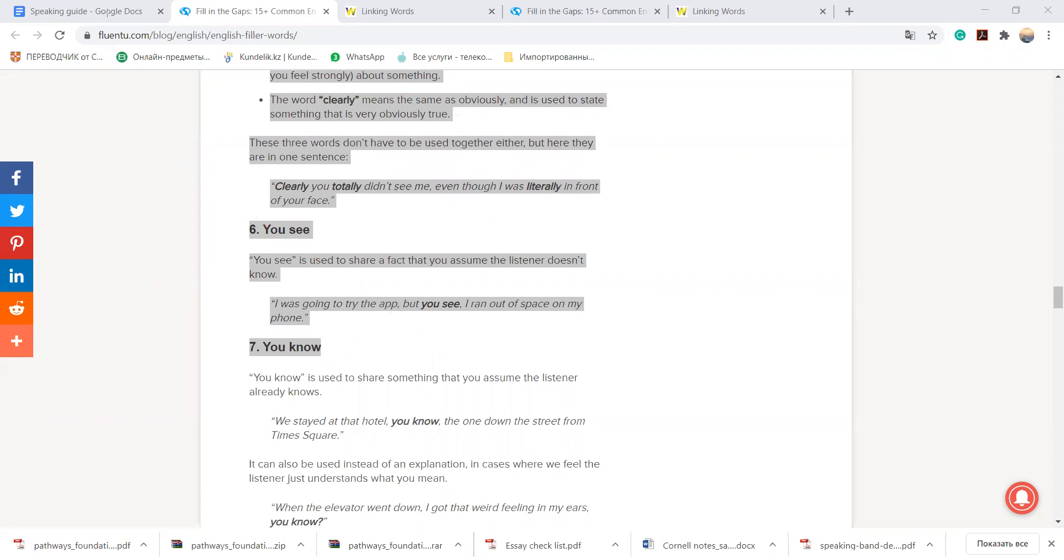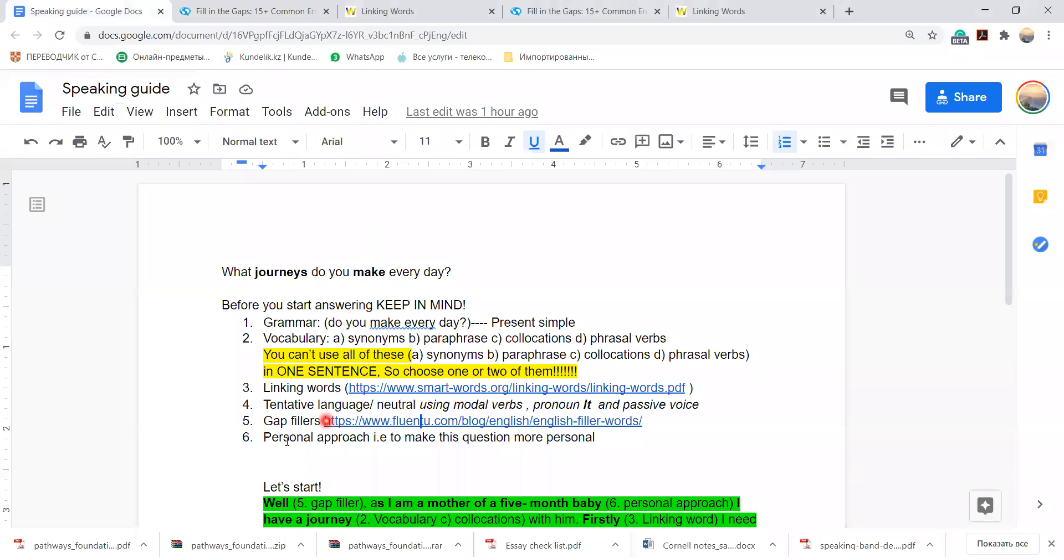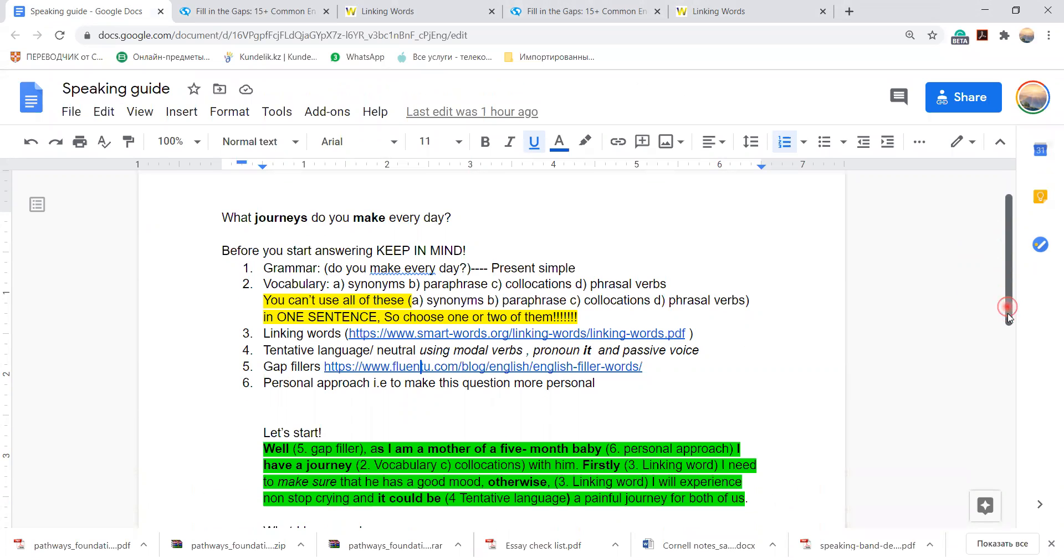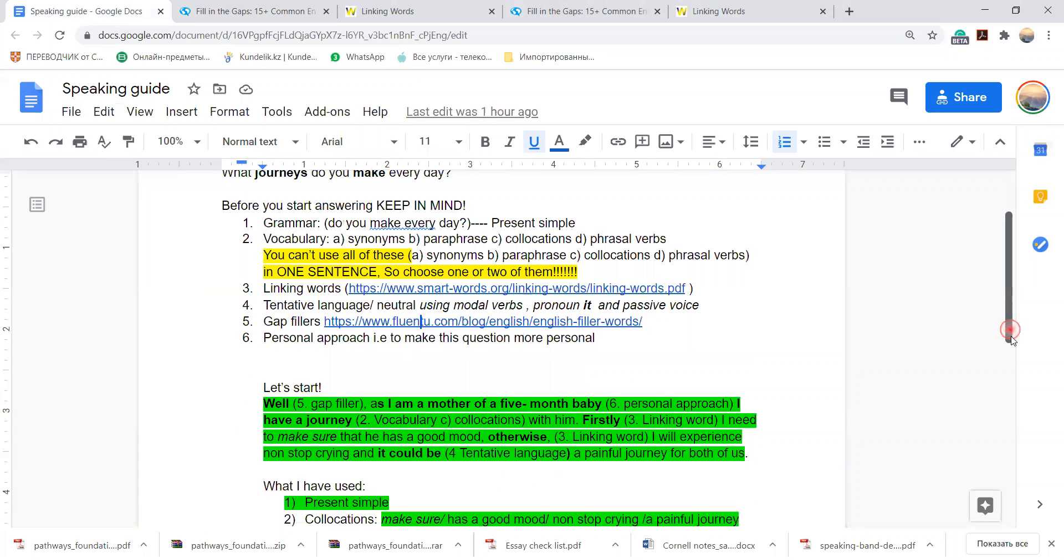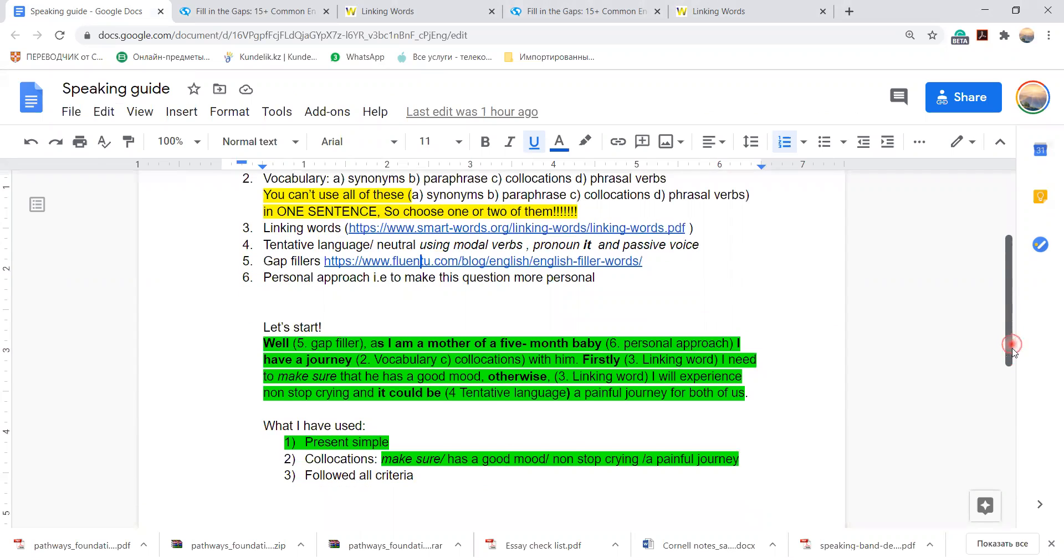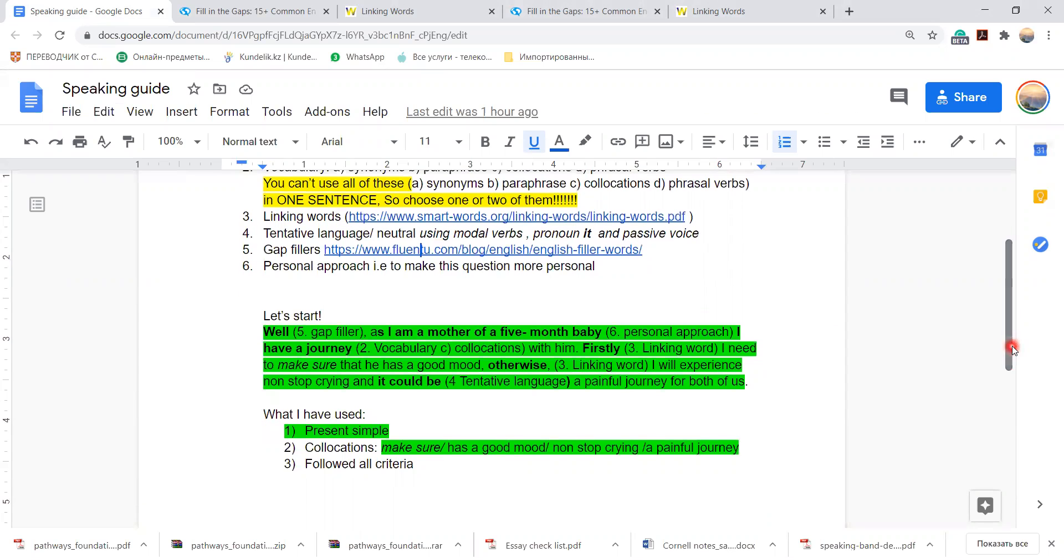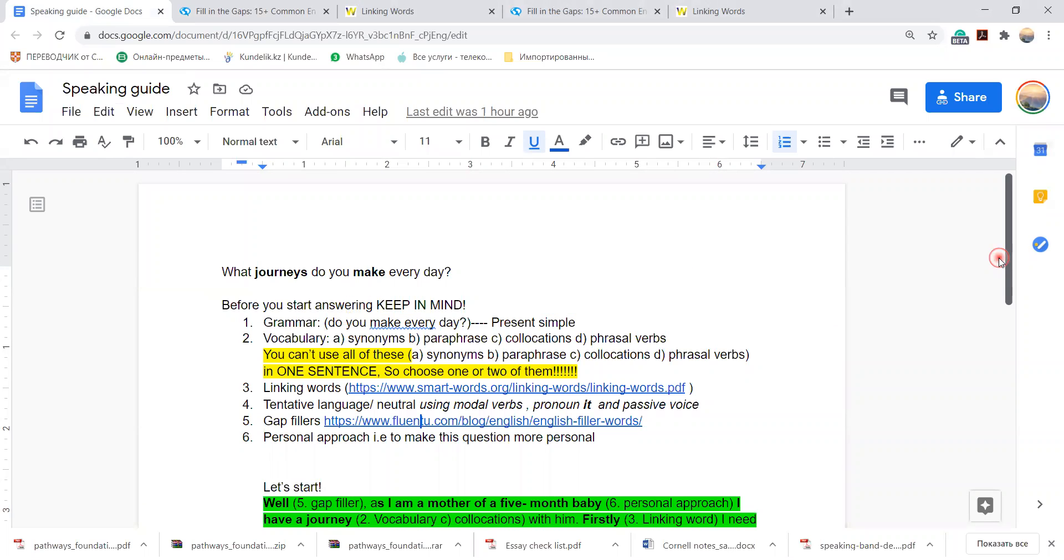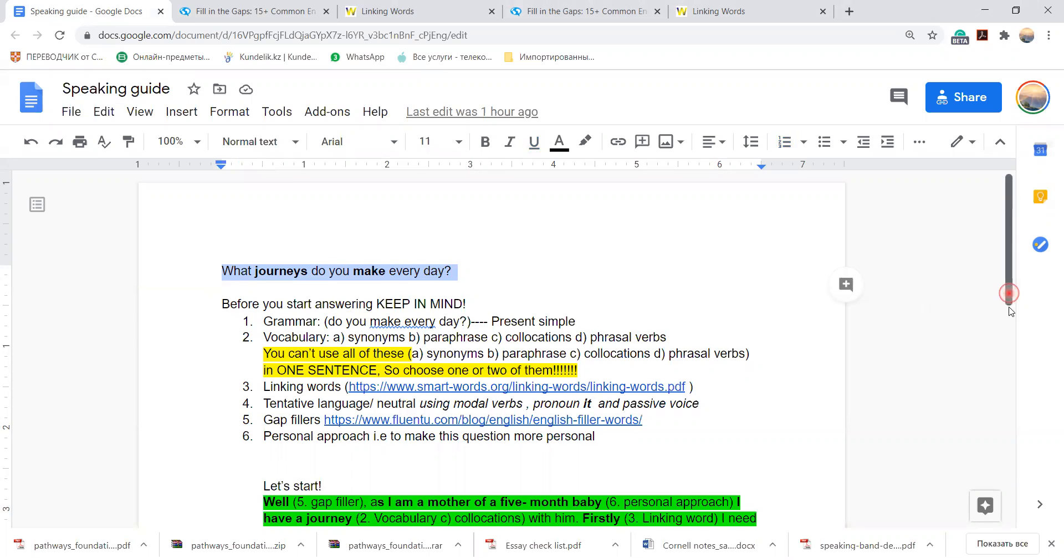Okay let's continue. And personal approach, so you can make your question more personal so that this answer will be only yours. So let's start. So my question was: what journeys do you make every day?